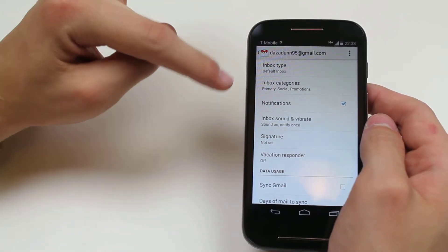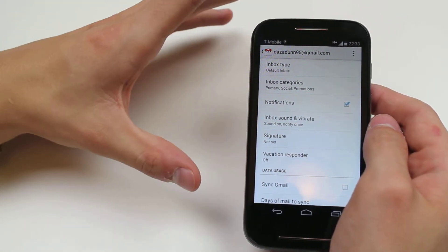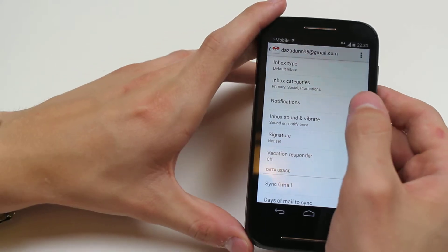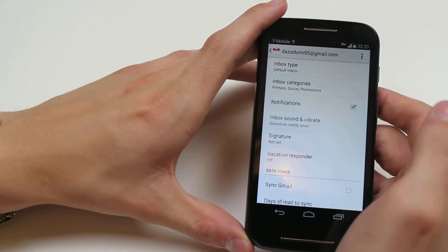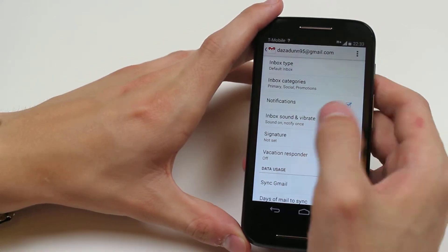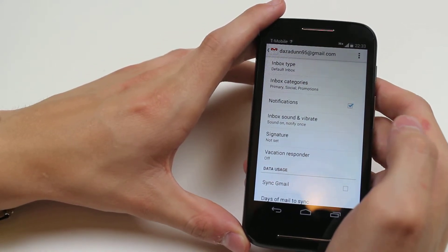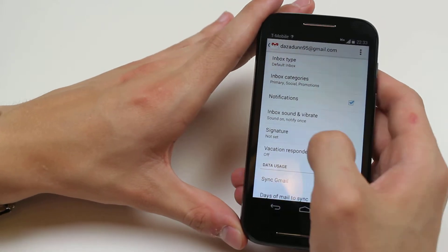It's default inbox. You can choose your categories. You can turn notifications on and off, change your sounds and your tones.